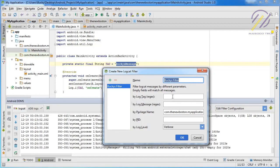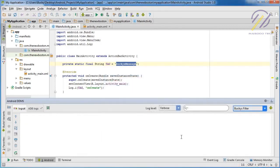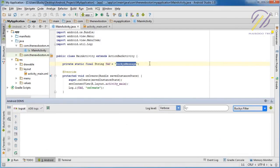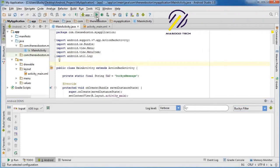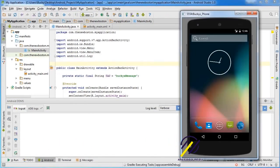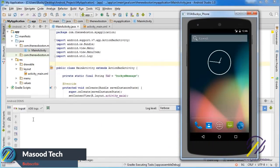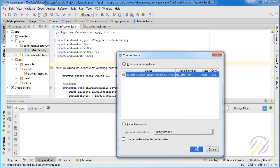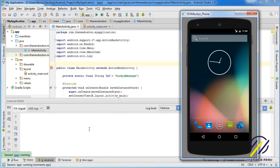Call your filter anything you want — I'm calling mine 'bucky filter' — and the only other thing you have to add is the log tag regex. Paste your tag in there, and the filter will be built. Now instead of no filters showing everything, we can only show log messages with our tag attached. Go ahead and run your app, and keep your eye on this section — whenever the app builds and pops up, it's going to start displaying those state messages.